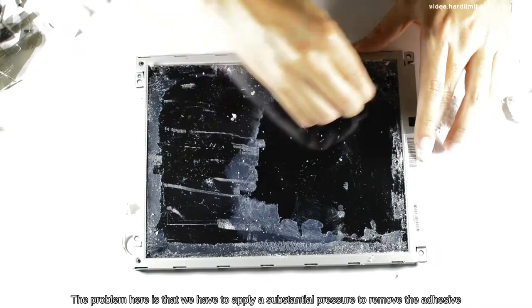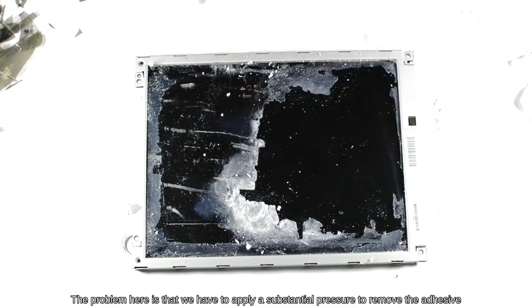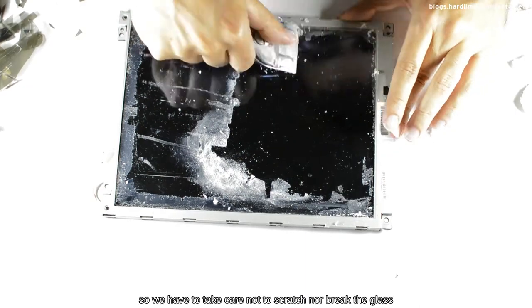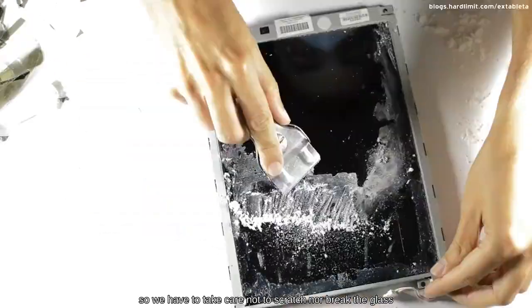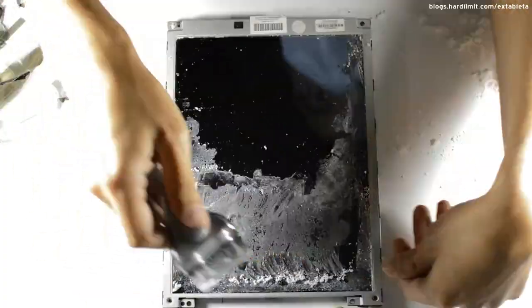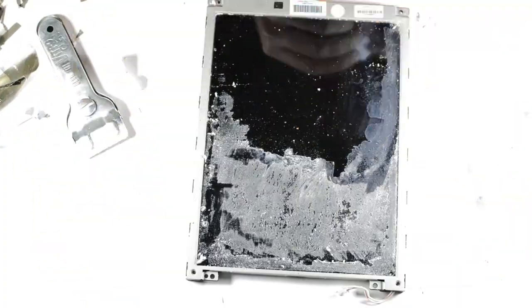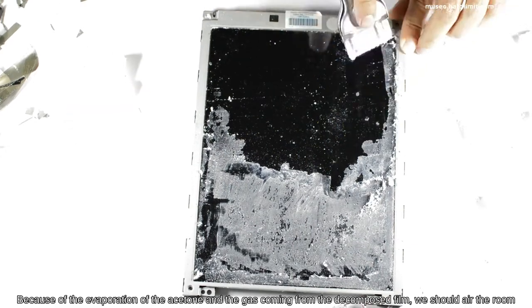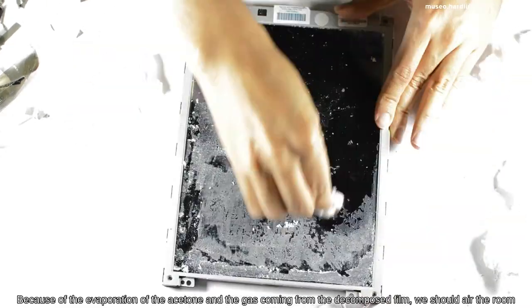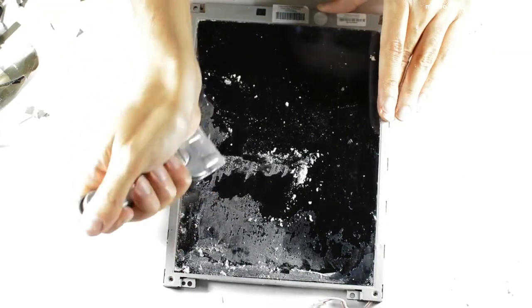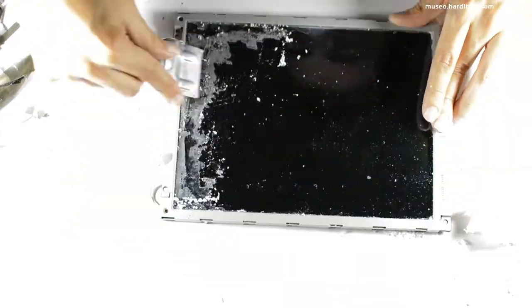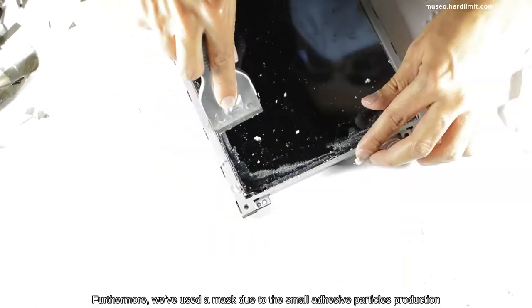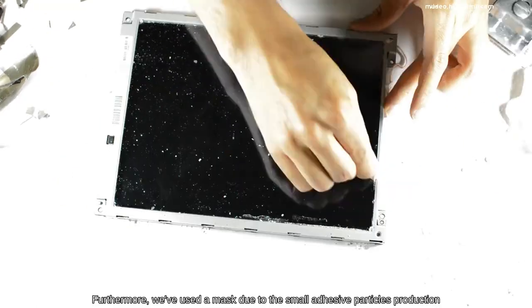The problem here is that we have to apply a substantial pressure to remove the adhesive. So, we have to take care not to scratch nor break the glass. Because of the evaporation of acetone and the gas coming from the decomposed film, we should air the room. Furthermore, we've used a mask due to the small adhesive particles' production.